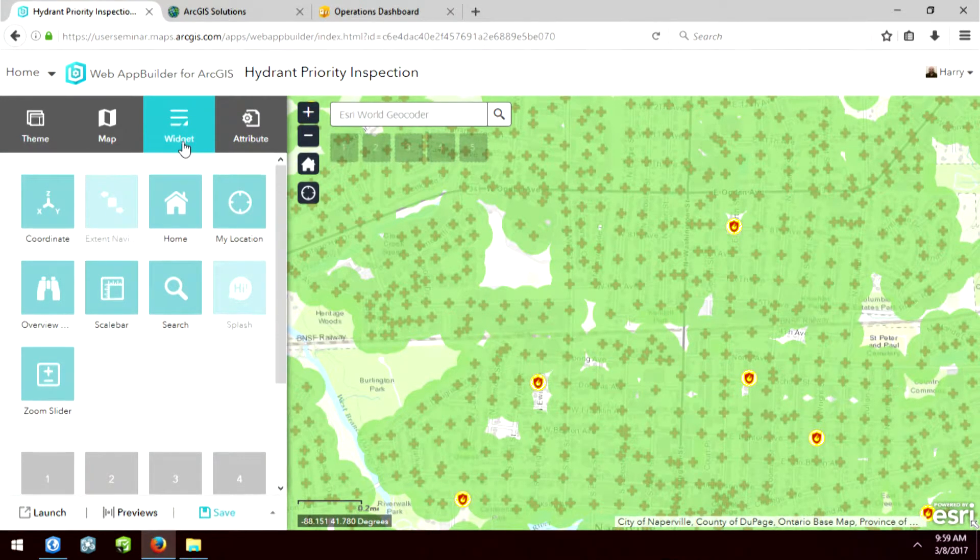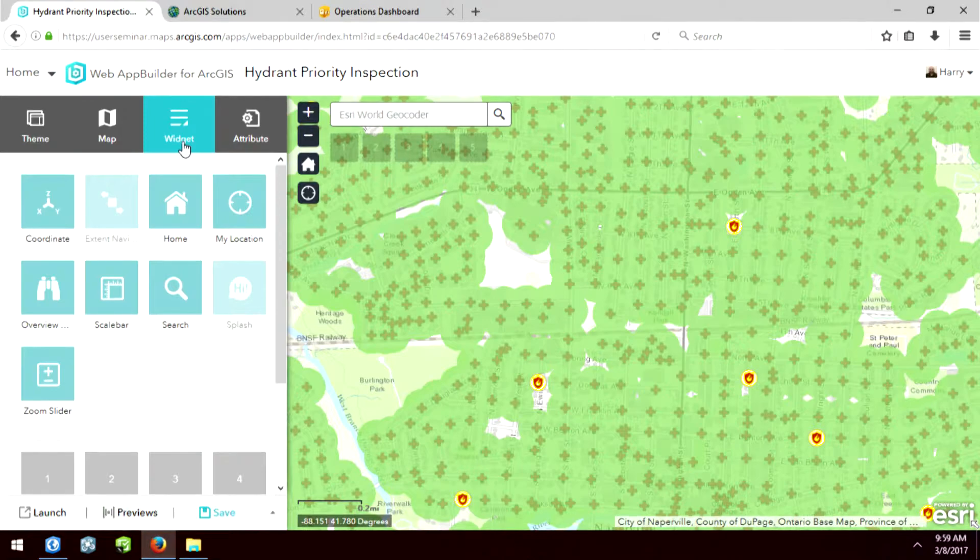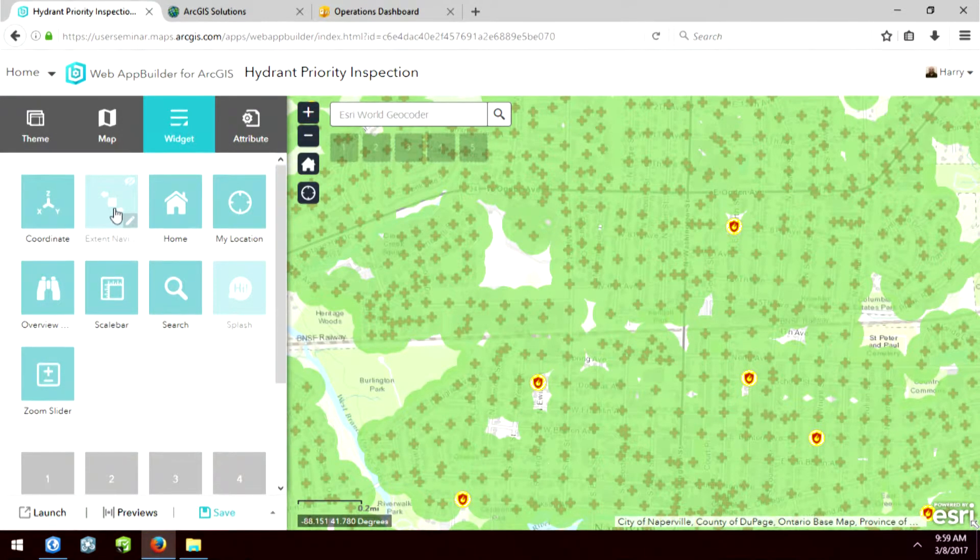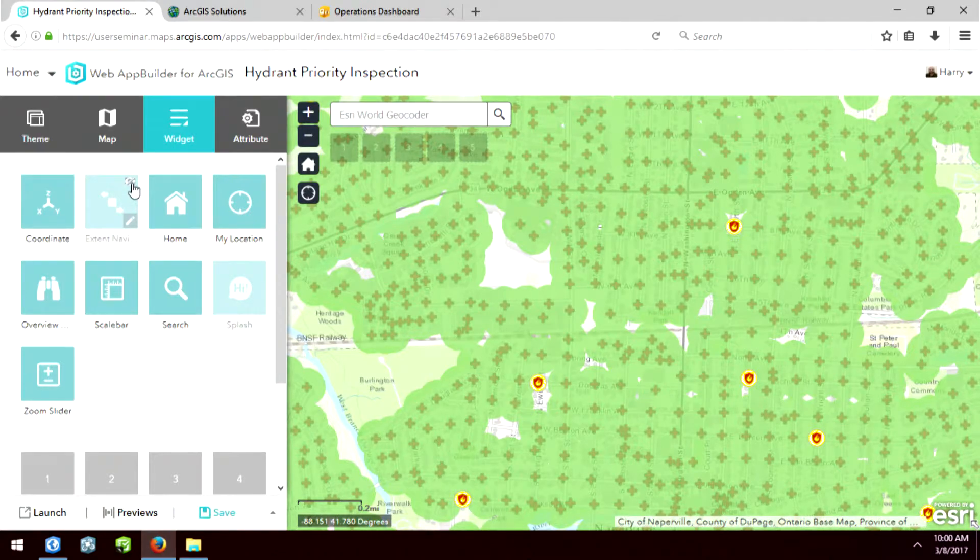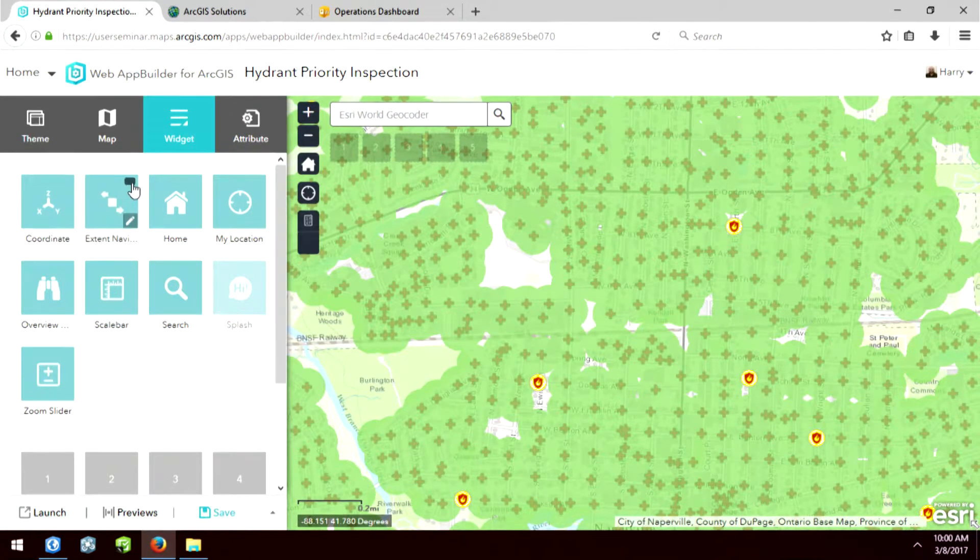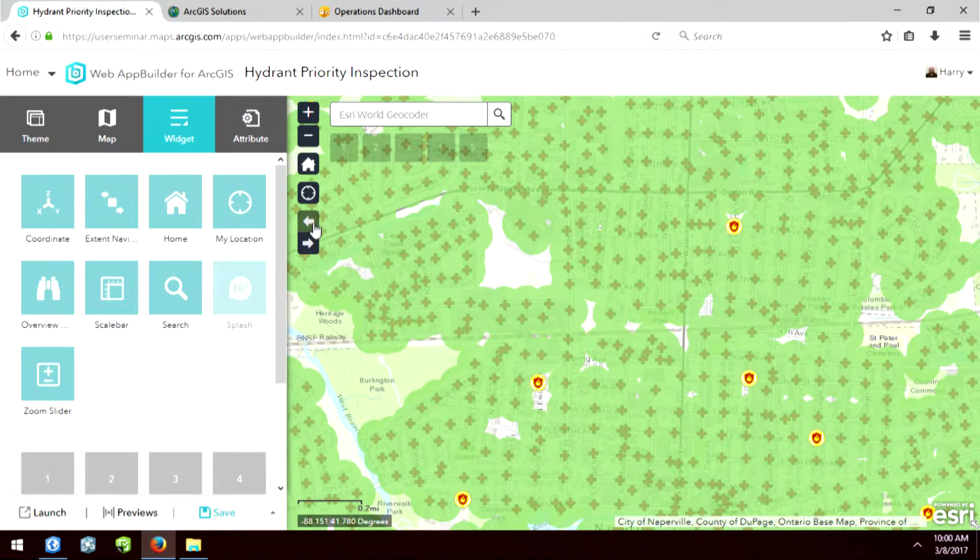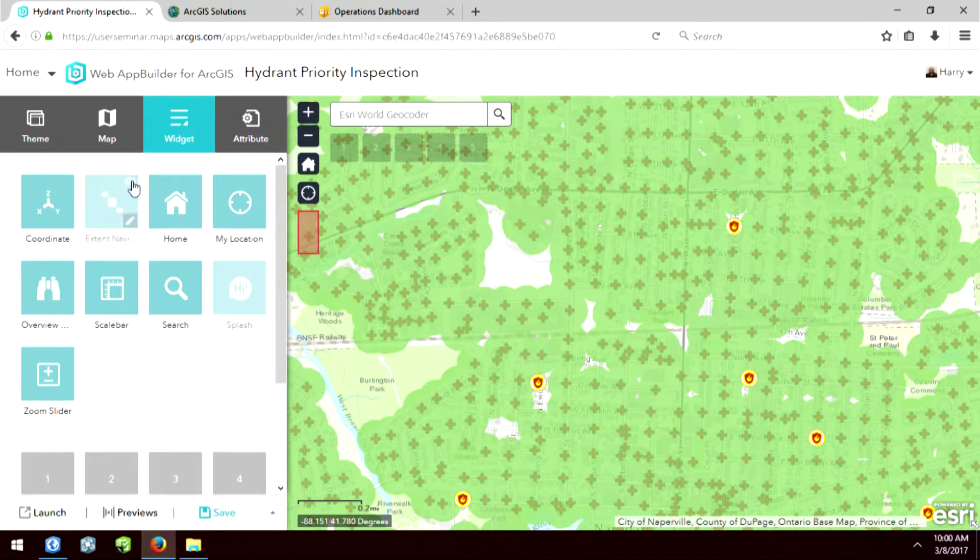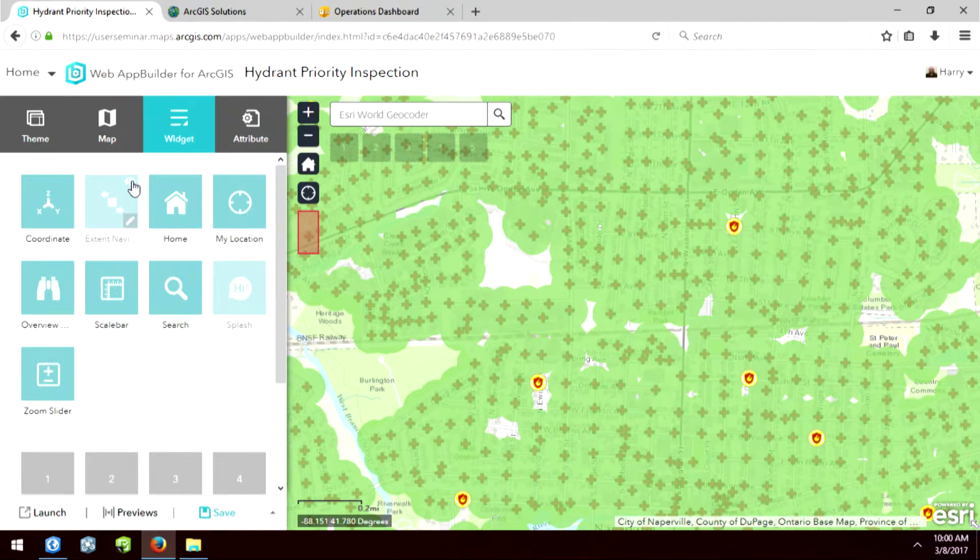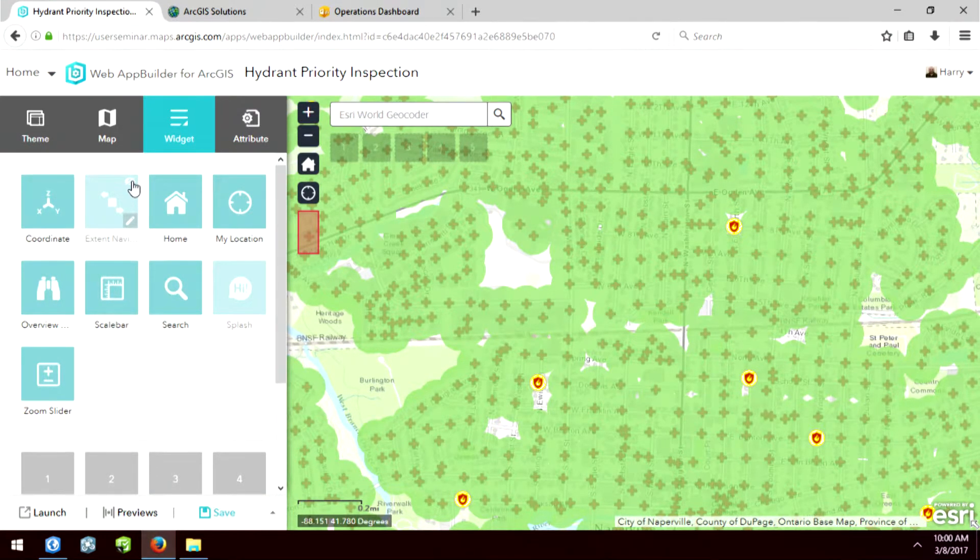So widgets are basically the buttons that you're going to be putting onto your web application. So here's the forward and back extent button. By just clicking the little eyeball, I'm turning it on in my app. It appeared right here. Let me do that again. I'll just turn it off.